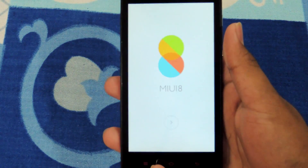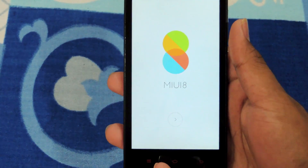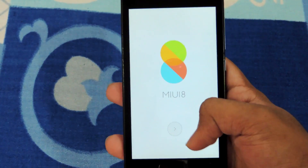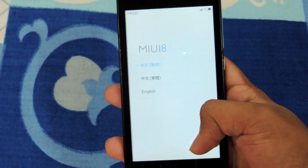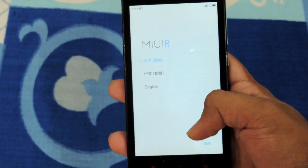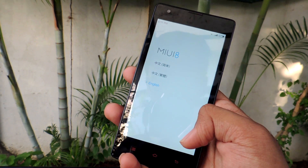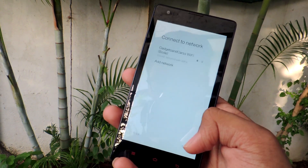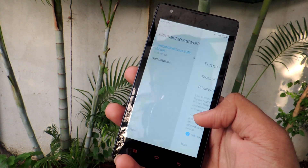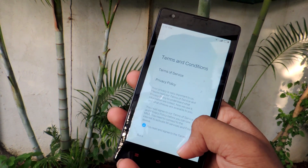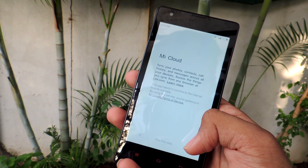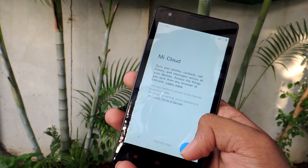Let's quickly go through the setup and get the phone ready. Let's set it up quickly and see the ROM.